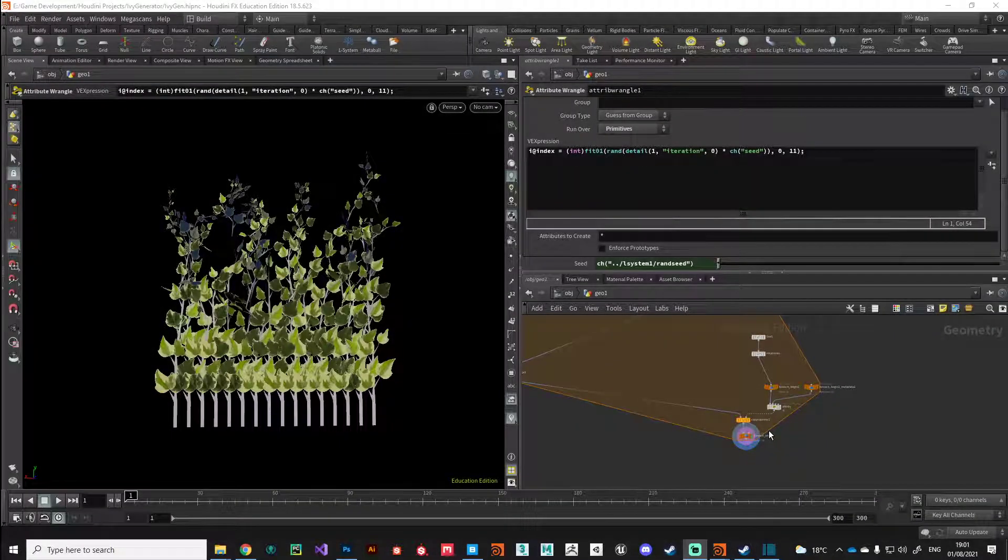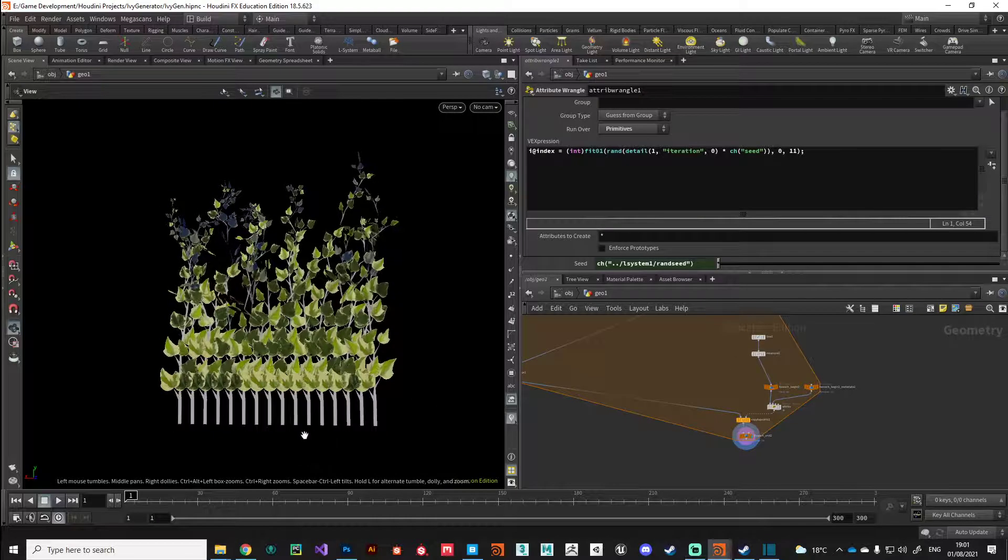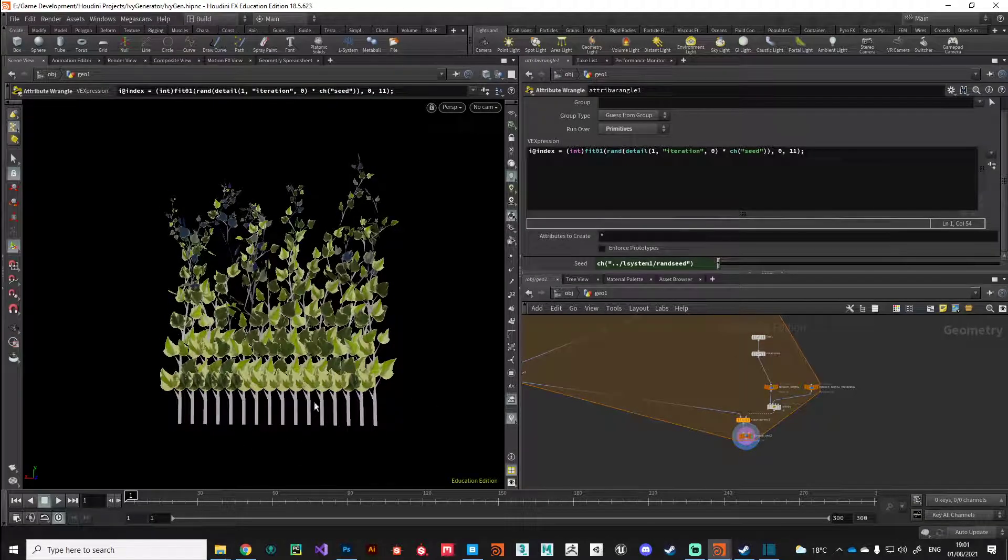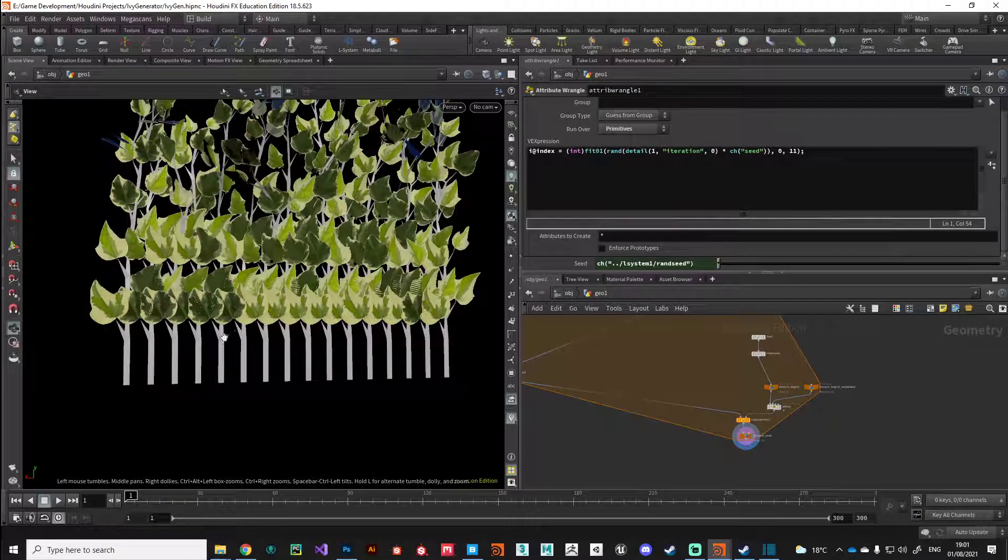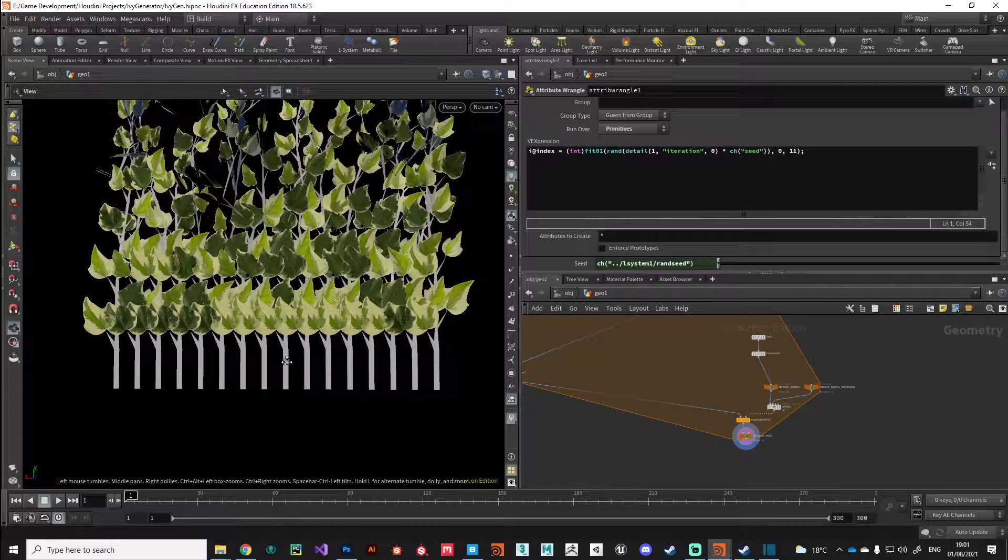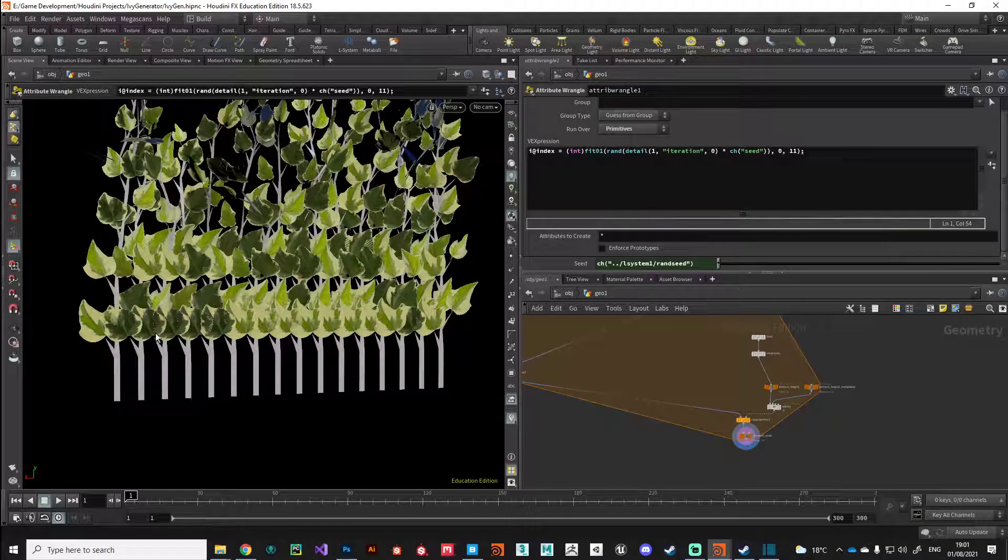Hey guys, welcome back. Continuing on with our randomization system within the for each node, we're going to add some more randomization. As you can see, at the moment everything is looking very homogeneous and sort of the same. Also, what I've noticed is we've got an issue with these bottom leaves - they don't seem to be randomizing that much.